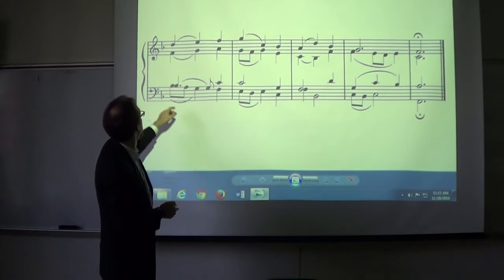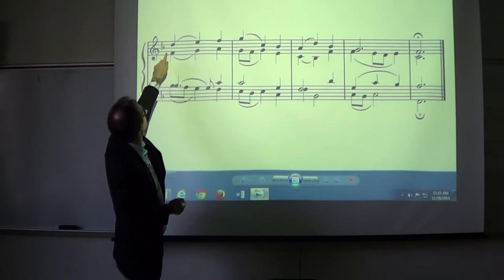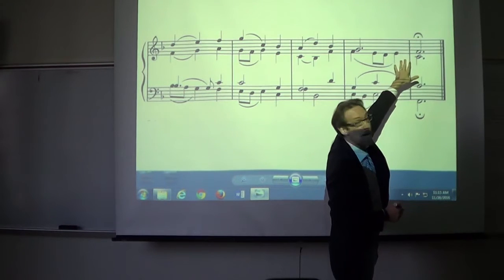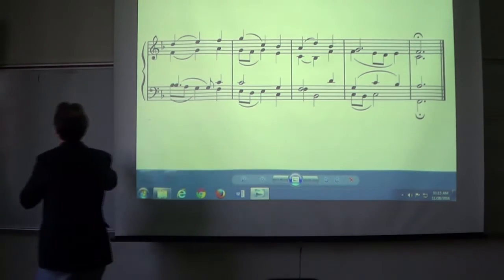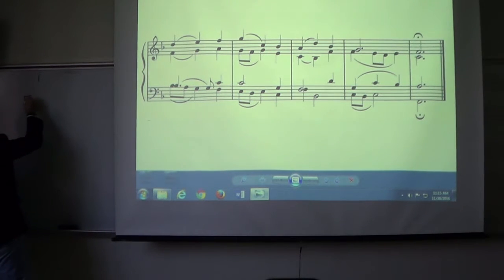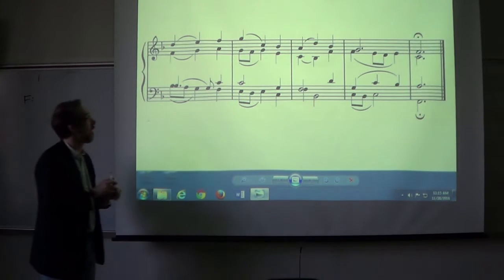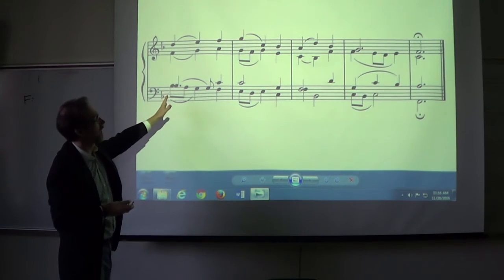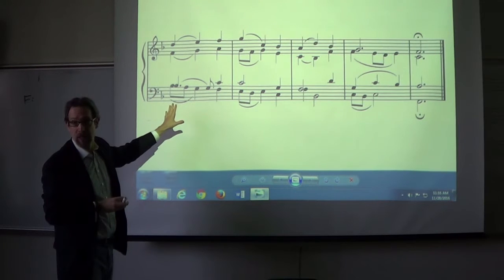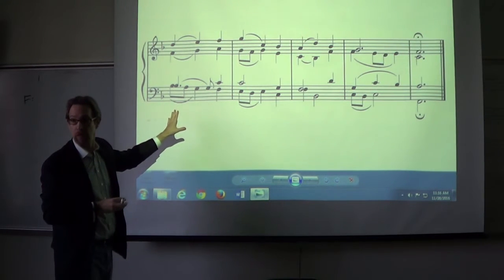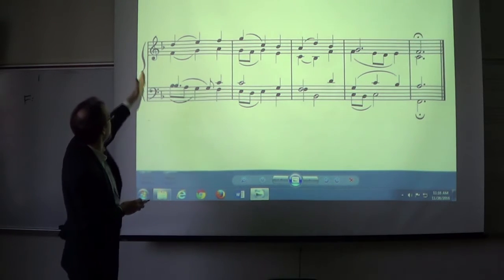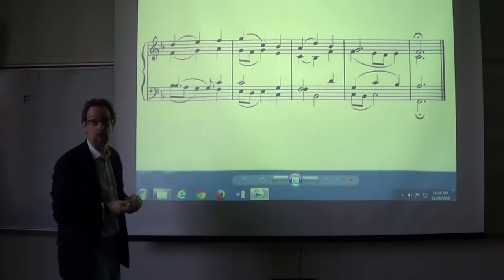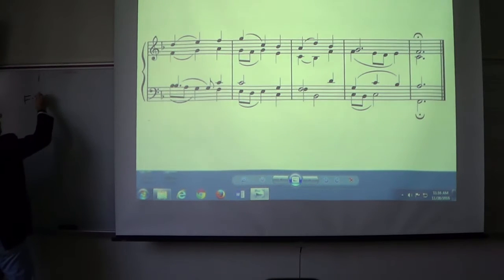It starts with B-flat, B-flat, F, D — that sounds like a B-flat major triad. And then it ends with F, A, C, F — an F major triad. So F major is our key. We then need to do a Roman numeral analysis, looking at how to analyze a piece of music that has both chord tones and non-chord tones, where it's not telling you which ones are which. In measure one, we have two B-flats, an F, and a D — that makes a major triad, a four chord.